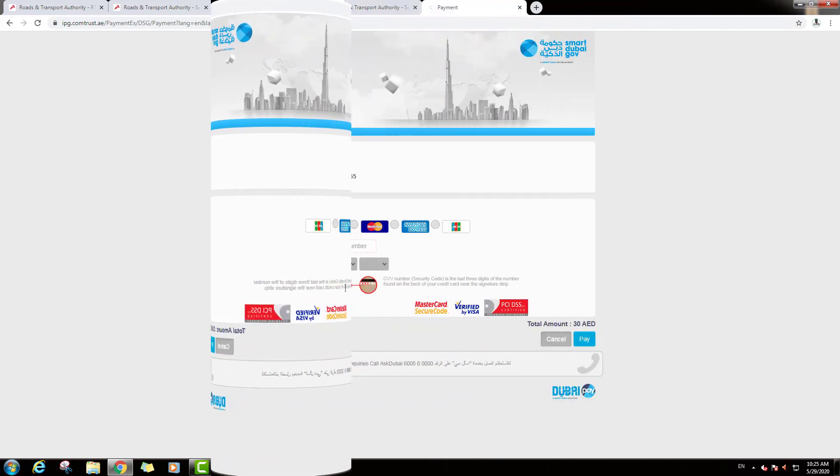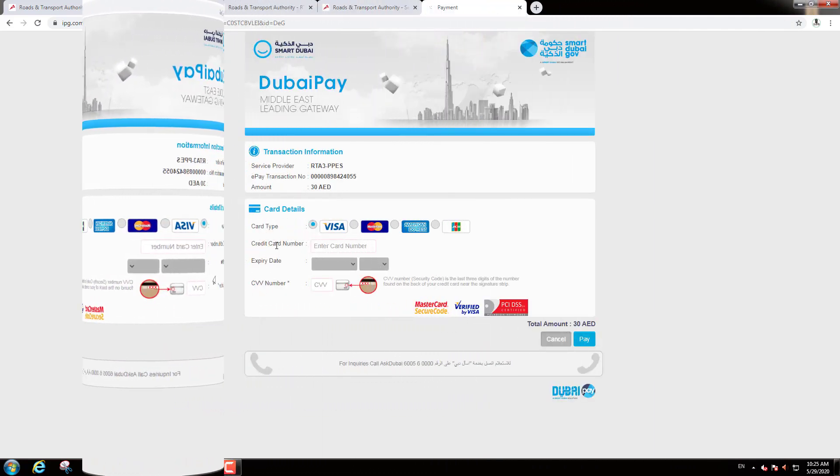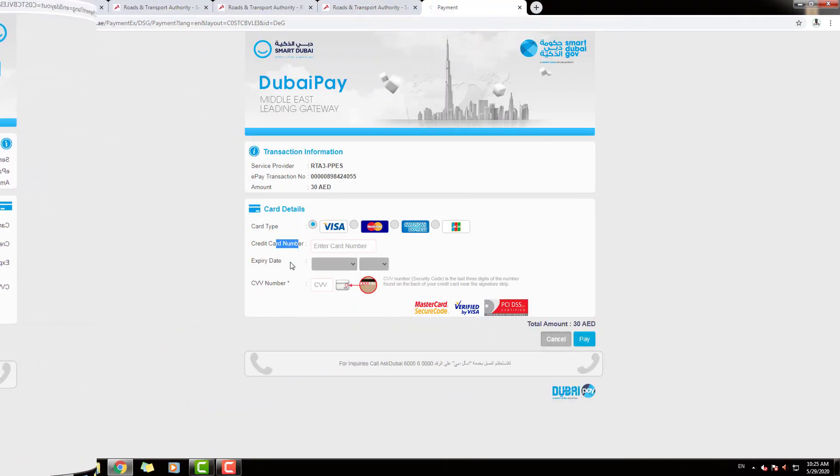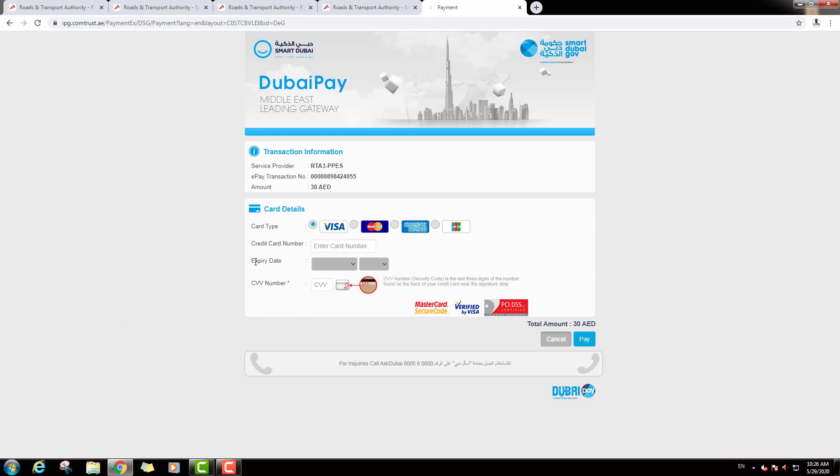And now type your Card Number, and Card Expiry Date, and Card CVV Number. Then click Pay and Top Up your Nol Card.